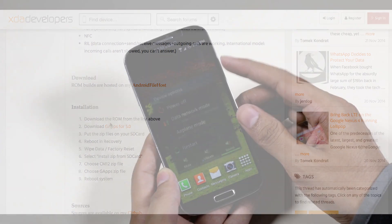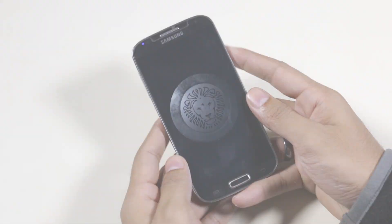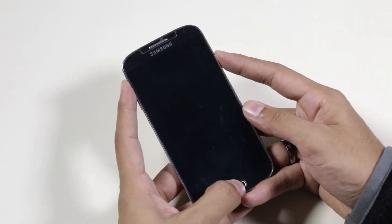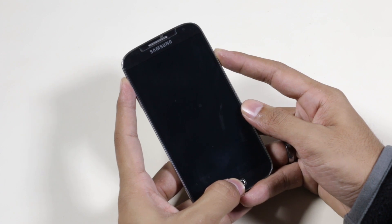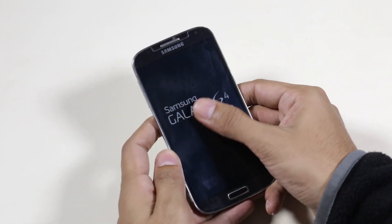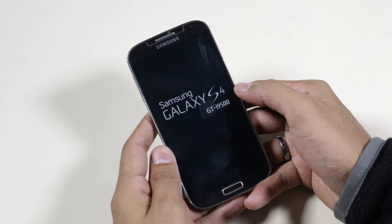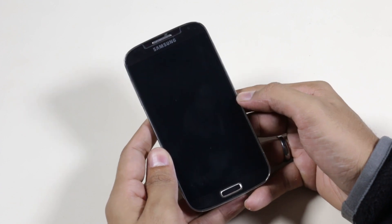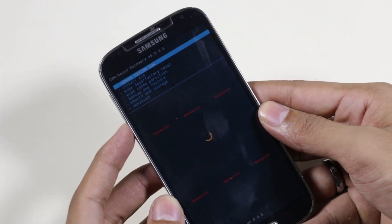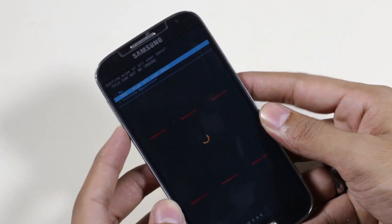Once done, turn off your device. Once the device is off, hold the volume up, power, and the home button at the same time until you see the Galaxy S4 displayed. This will take us to the recovery mode.